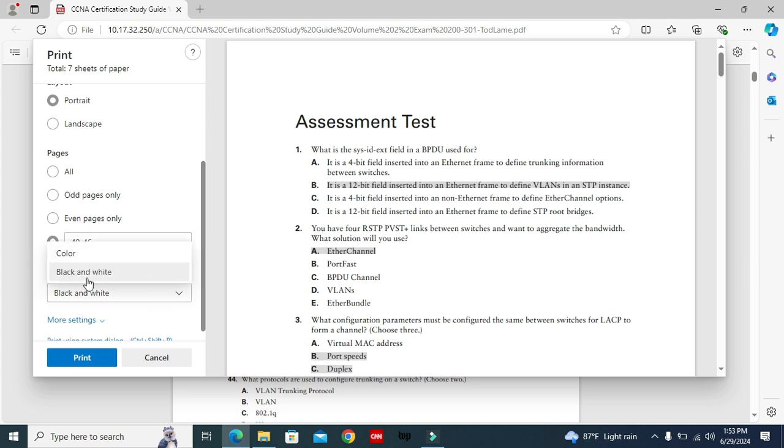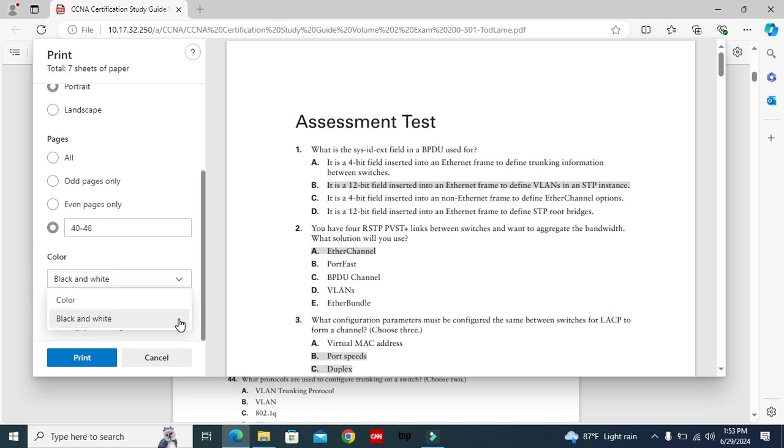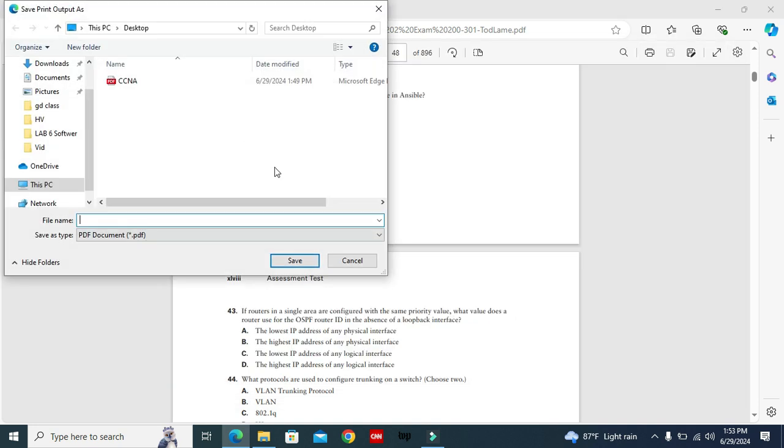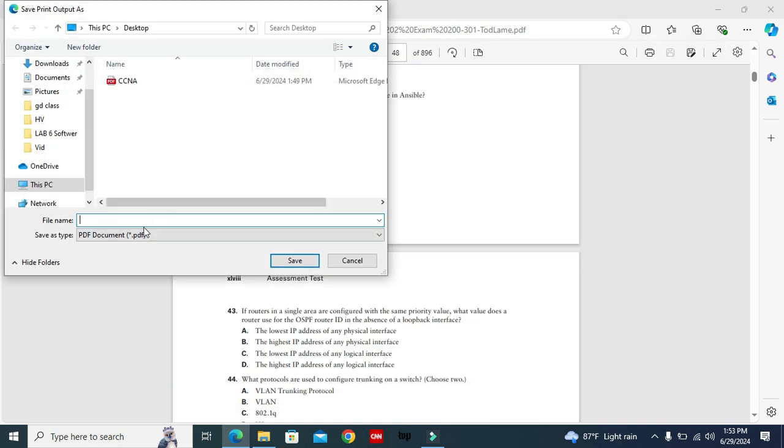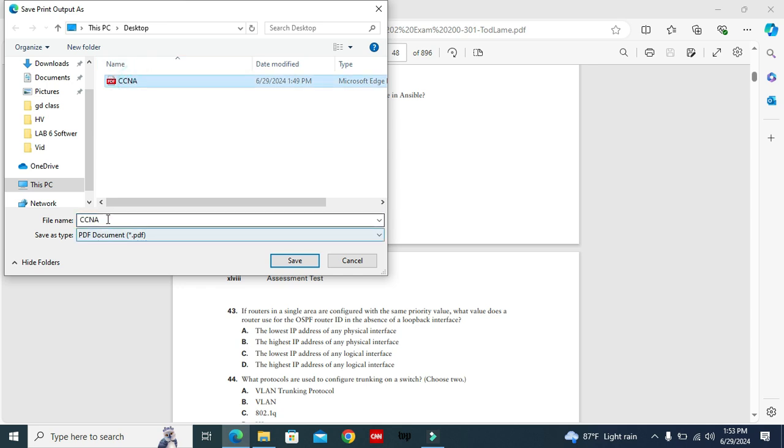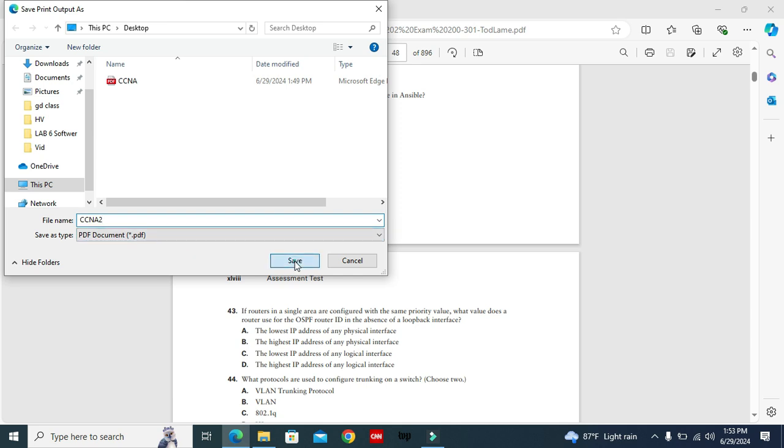And now click on print. I'm going to give the name CCNA 2, and then click on save.